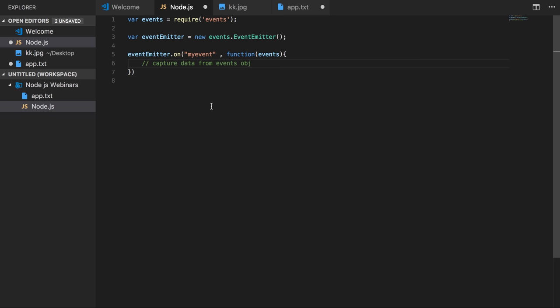So this is the event emitter. We already know that Node.js is event-driven where we are doing the publishing and subscribing of events. So the event emitter is an internal library of Node.js core which is doing all these things. Similarly, we have streams.